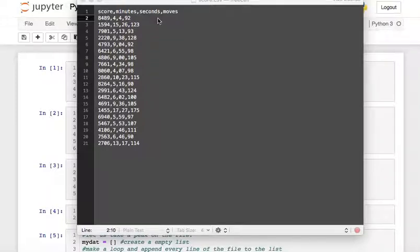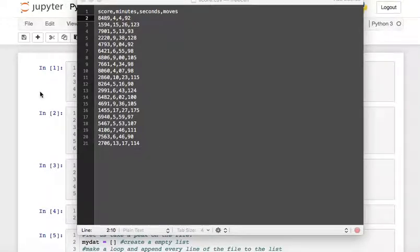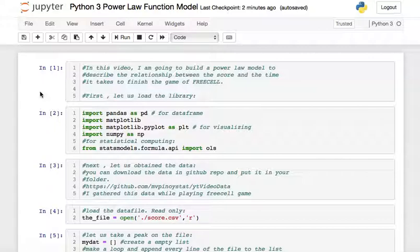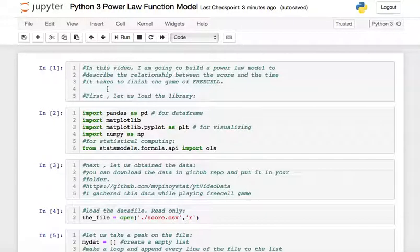So I have here data from my FreeCell game and I want to create a power function model out of it. In this video we're going to describe the relationship between the score and the time it takes for me to play the game.